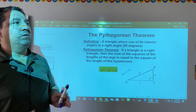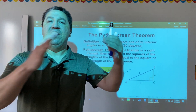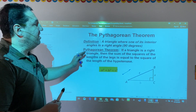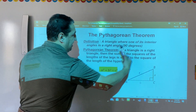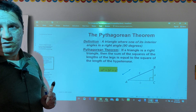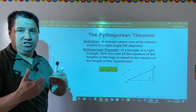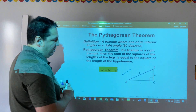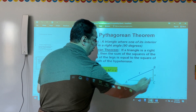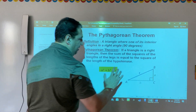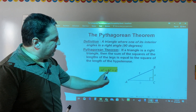The Pythagorean theorem shows the relationship between the sides of a right triangle. If a triangle is a right triangle, then the sum of the squares of the lengths of the legs is equal to the square of the length of the hypotenuse. As we can see in this diagram, the length of the hypotenuse is C and the lengths of the other two legs are A and B. So, A squared plus B squared equals C squared.